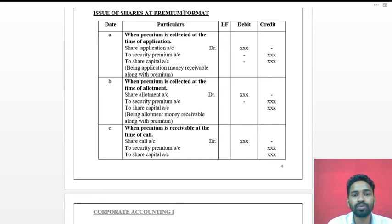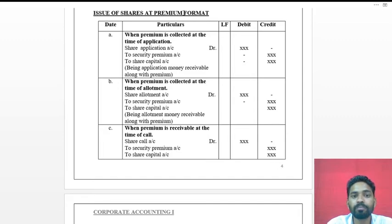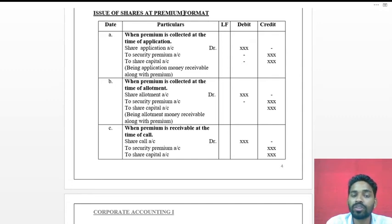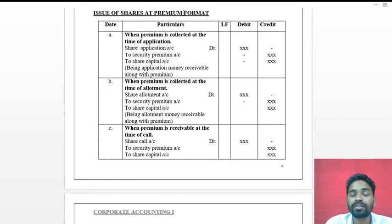Issue of shares at premium means: when there is good demand for its shares, the company issues shares at a premium value. Shares at premium means the company issues shares at a price higher than the face value or the par value of the shares.